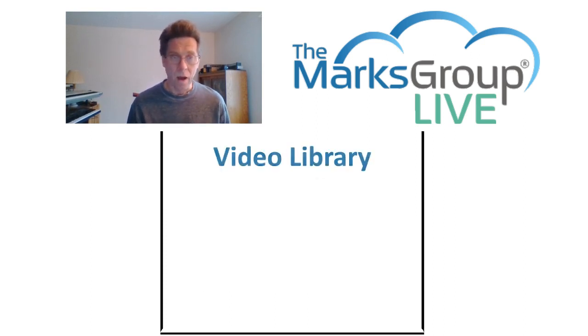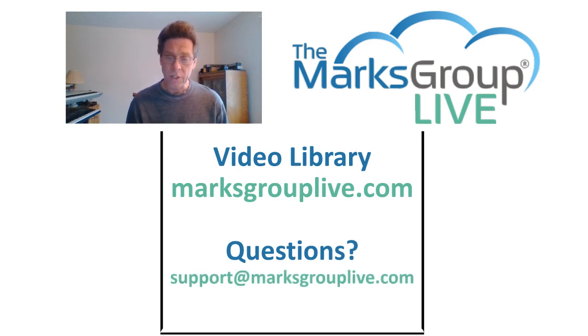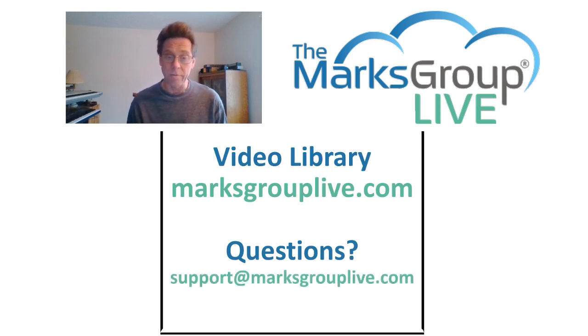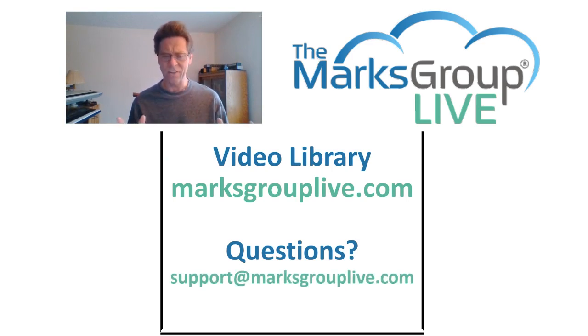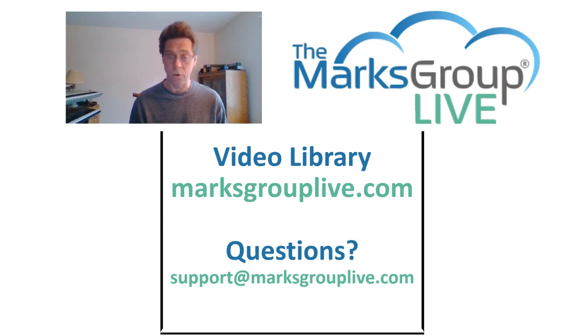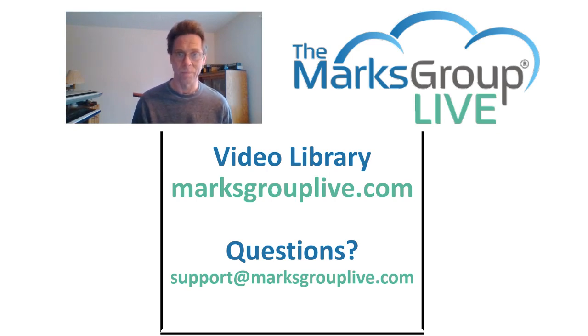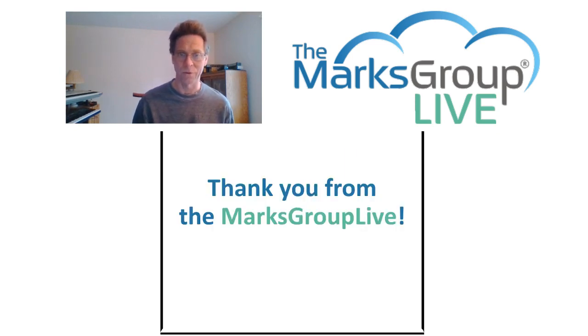So, I hope you've enjoyed this video. Check out our library for other training videos like this one. If you have any suggestions for other classes, or if you have questions that you may have about Zoho, please email us at support at marxgrouplive.com. Thanks for viewing.